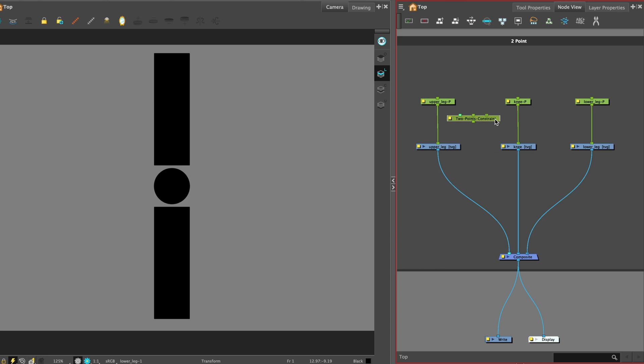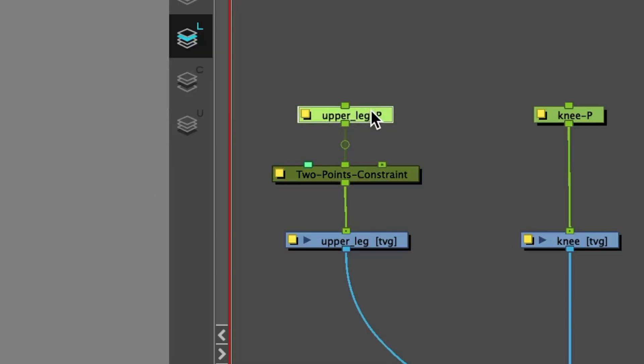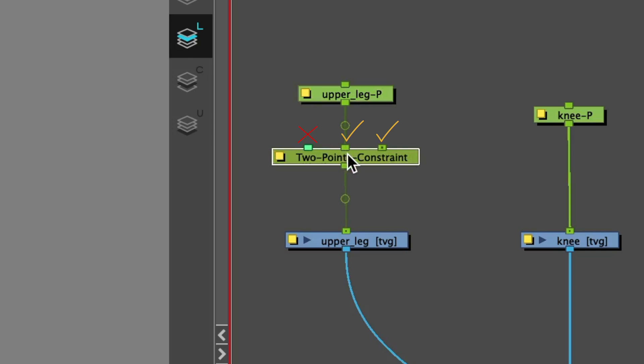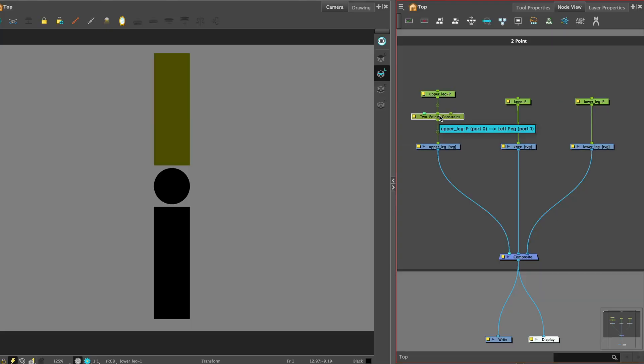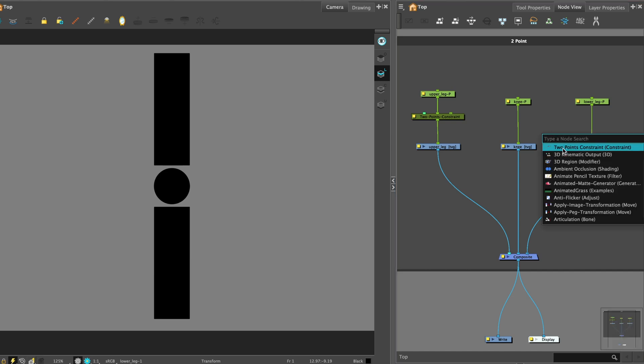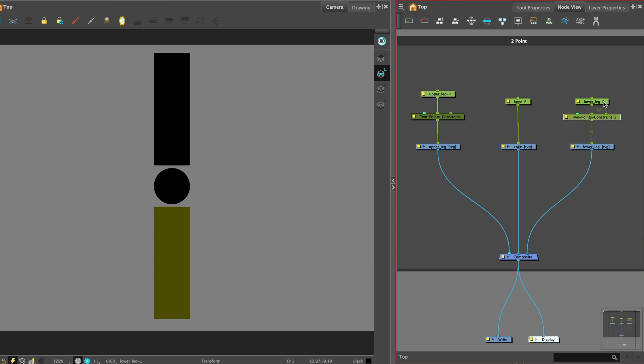The two points constraint is attached to the part that you want to constrain or lock. In this example, we can start with the upper leg. We attach it between the peg and drawing node. The peg should be attached on either the left or right ports, not the switch port, which is indicated with a different colour. Let's repeat for the lower leg piece, which we also want locked by its articulation.